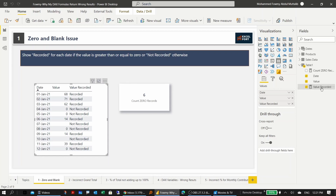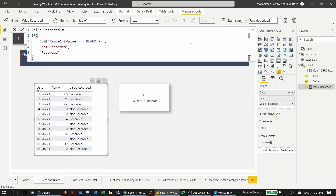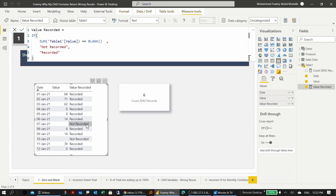Looking at the measure, it checks if the sum of value equals blank, then 'not recorded', otherwise 'recorded'. The problem is that DAX considers blank and zero as the same. To overcome this we can use strict evaluation using a double equal sign (==), which resolves the problem — now 'not recorded' appears only for the blank records.